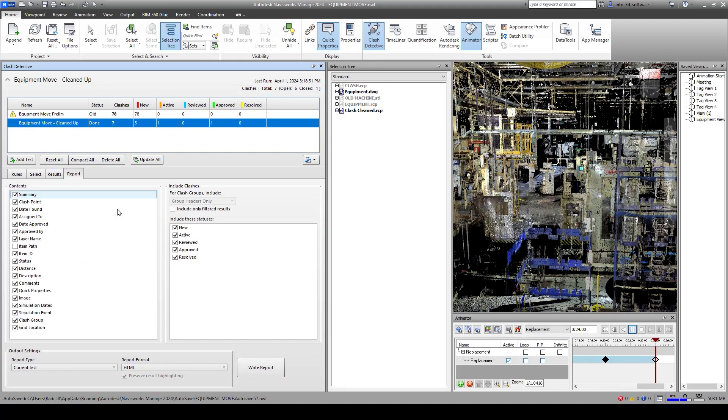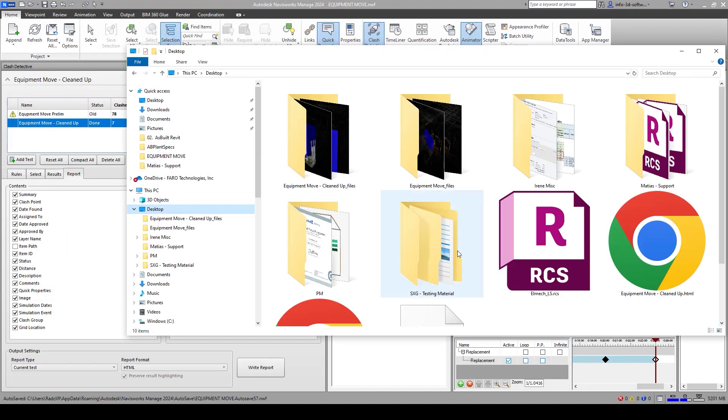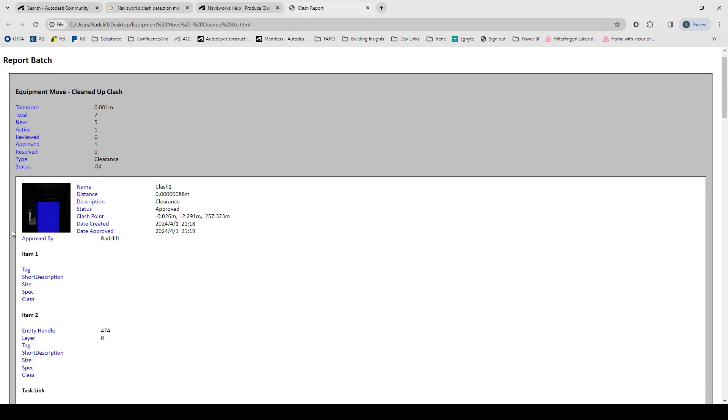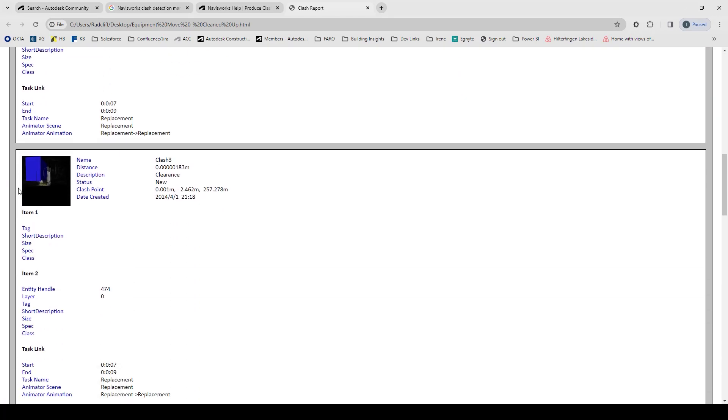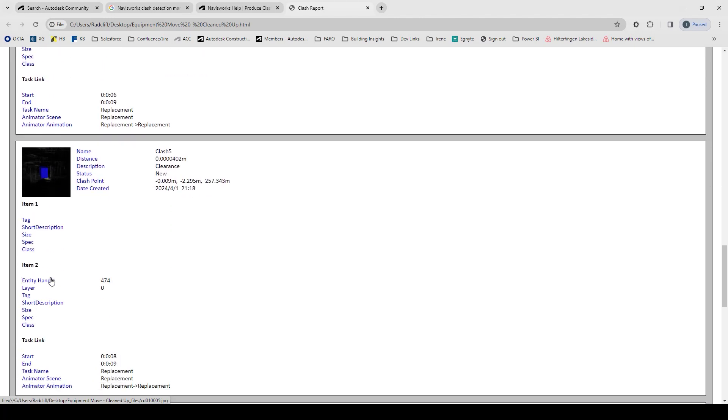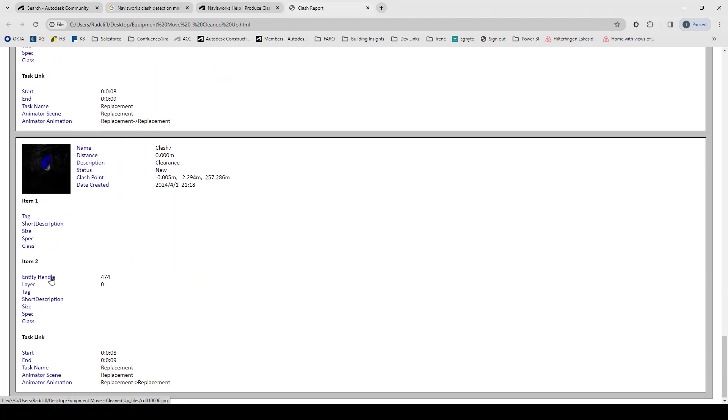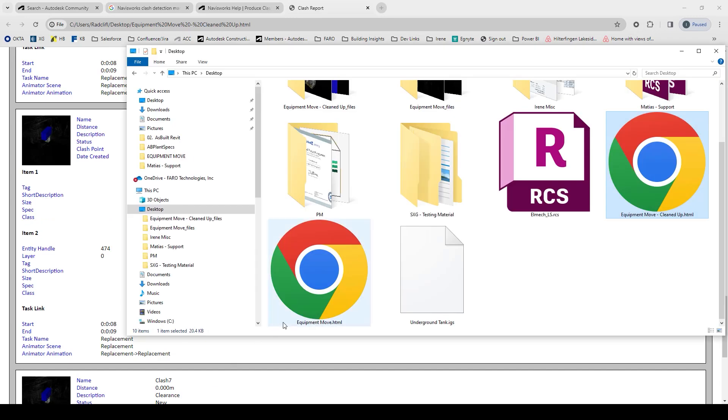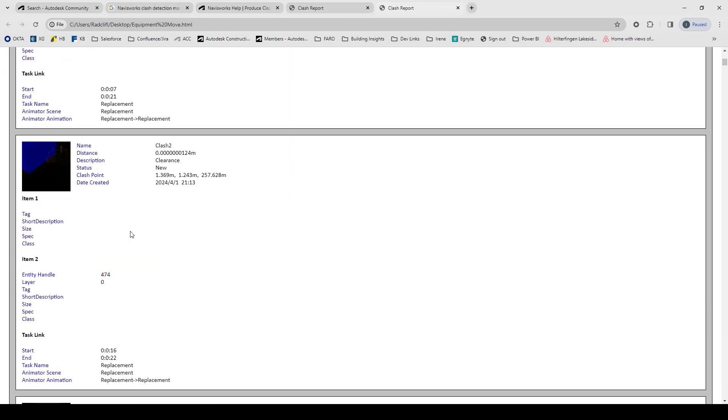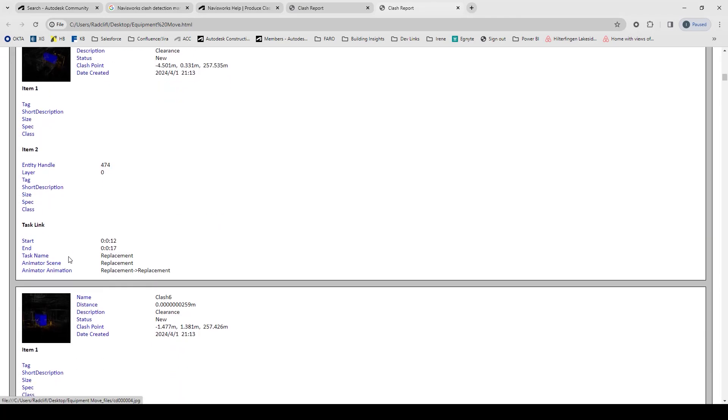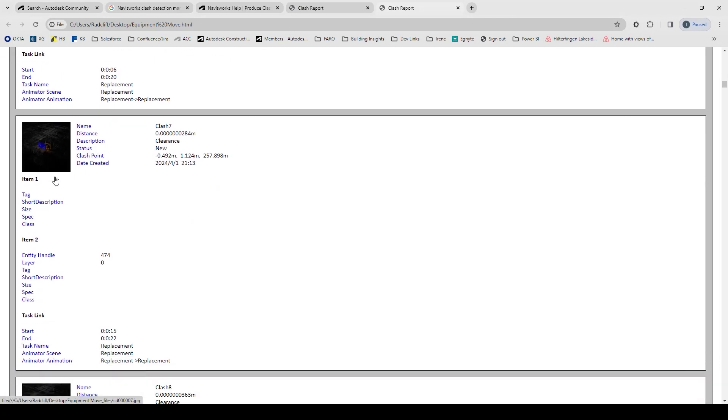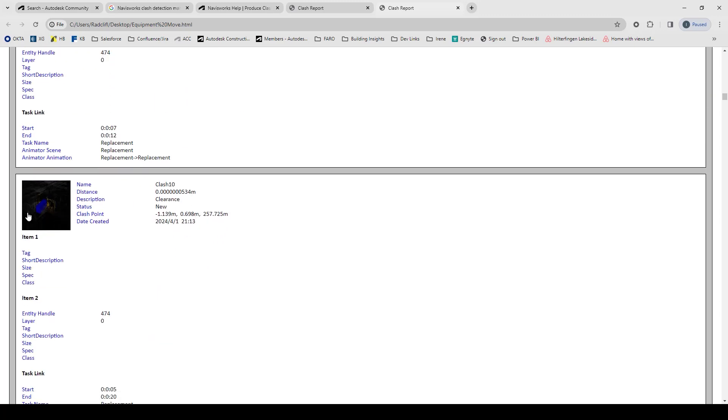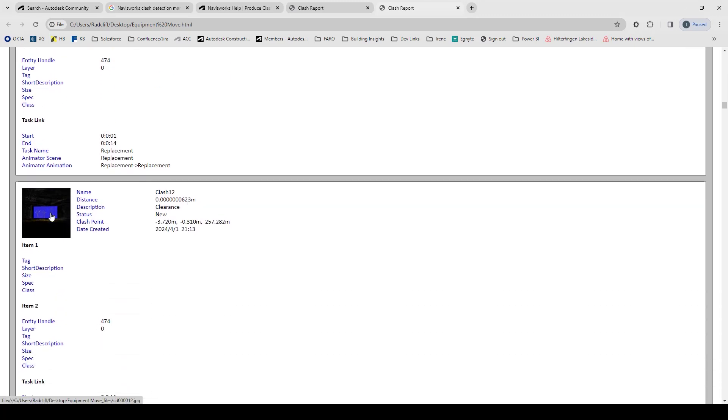I'm going to run the report for this one too. I'm going to write the report. I'm going to call this one cleaned up. Here's our equipment move cleaned up. We're seeing a total of seven clashes, and they're all sort of clashing with the same area, which is the machine beside it. If we look at the first one, we're able to see 78 clashes and we're able to see areas that are clashing as that piece of equipment is moved through the facility.